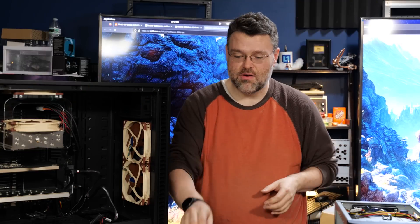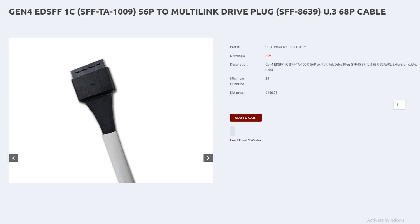So I may have finally completed that quest. This is the Gen Z EDSFF E1U.2 cable, PCI Express 4.0, length 50 centimeters. That's the first ingredient.